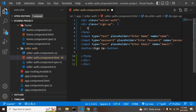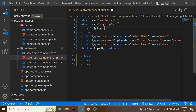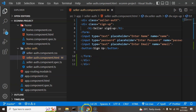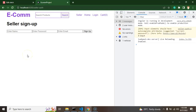You can also add an h1 tag with the text 'Seller Sign Up'. Now let's see how it actually looks — it's not looking good at all, so we need to add some styles.